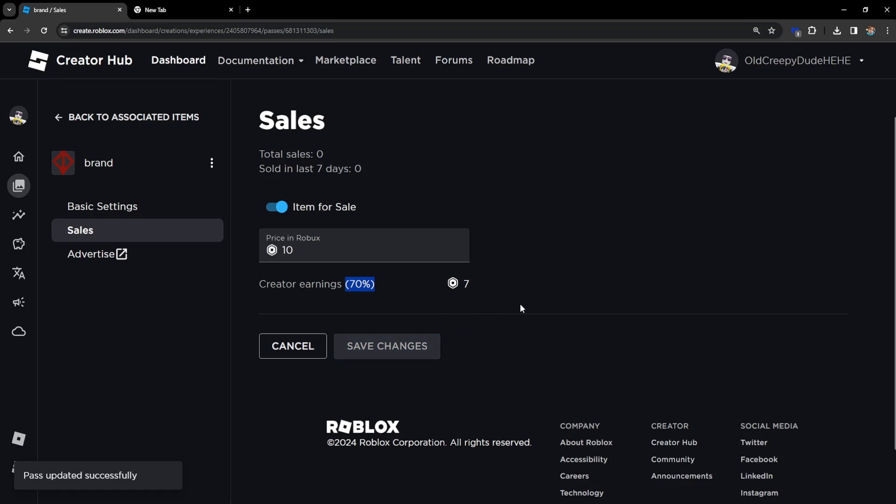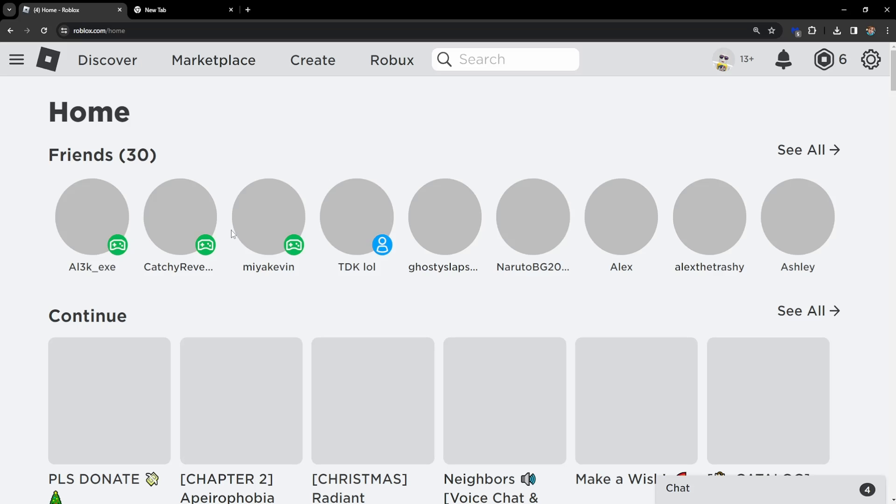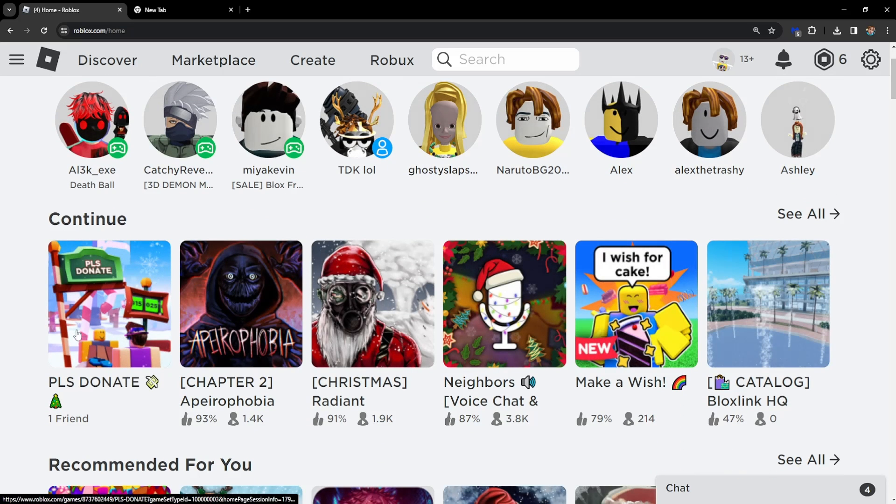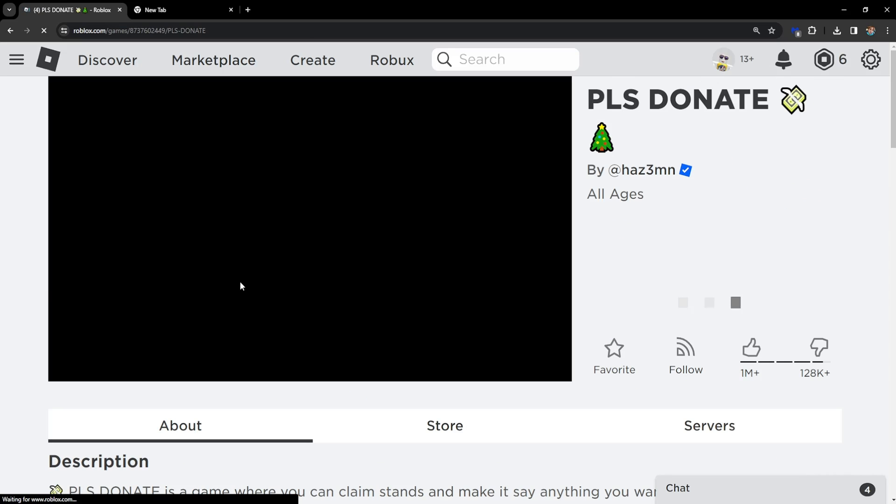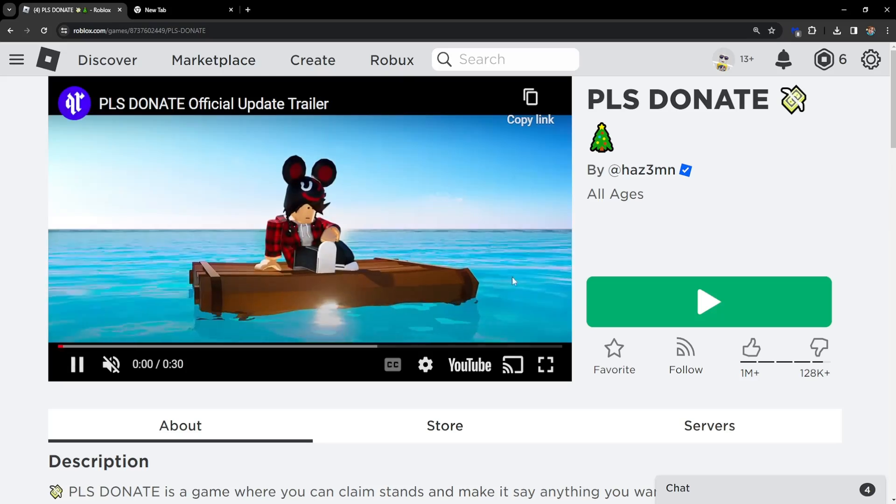Now if we try to play any game, let's do Please Donate to see if our pass actually works.